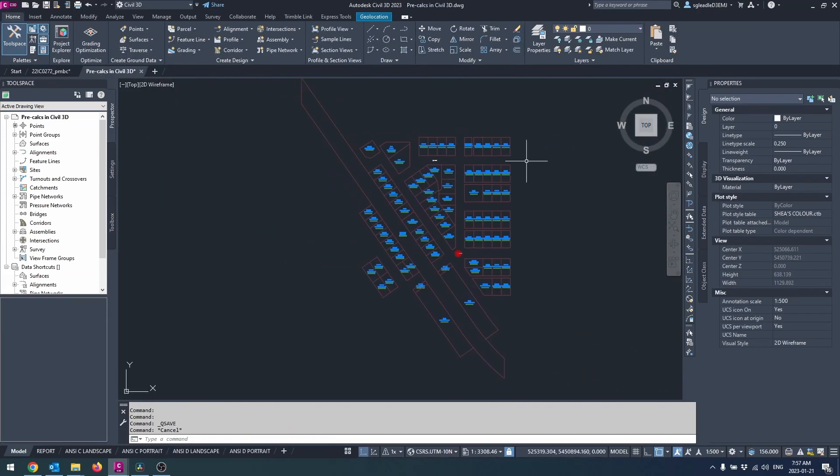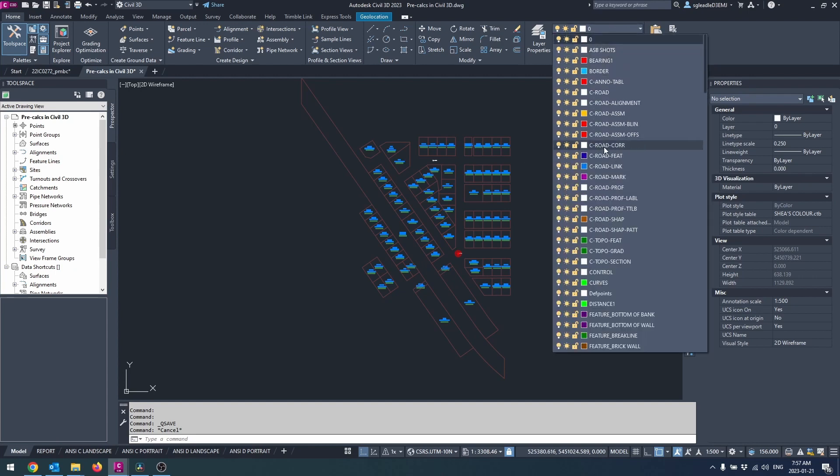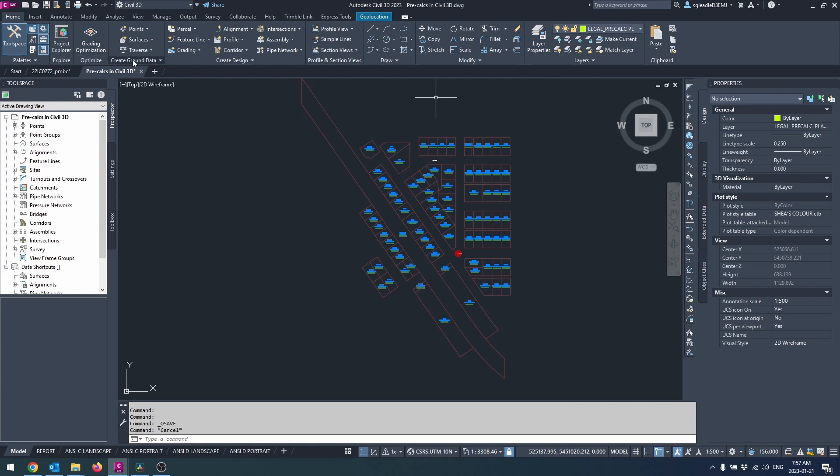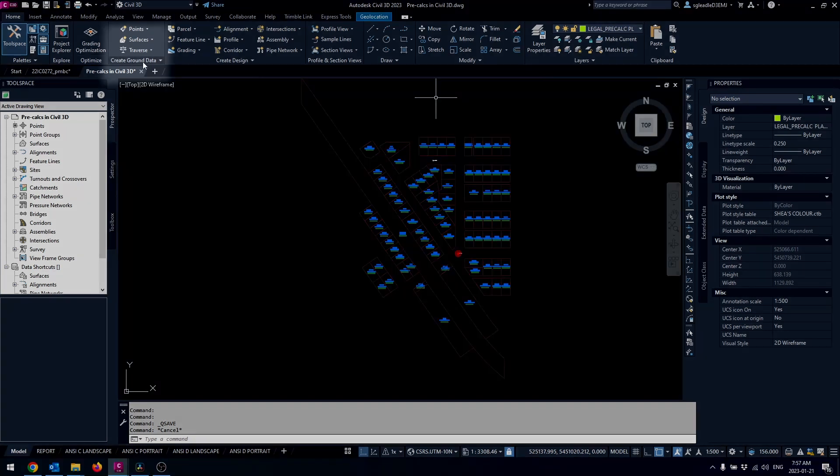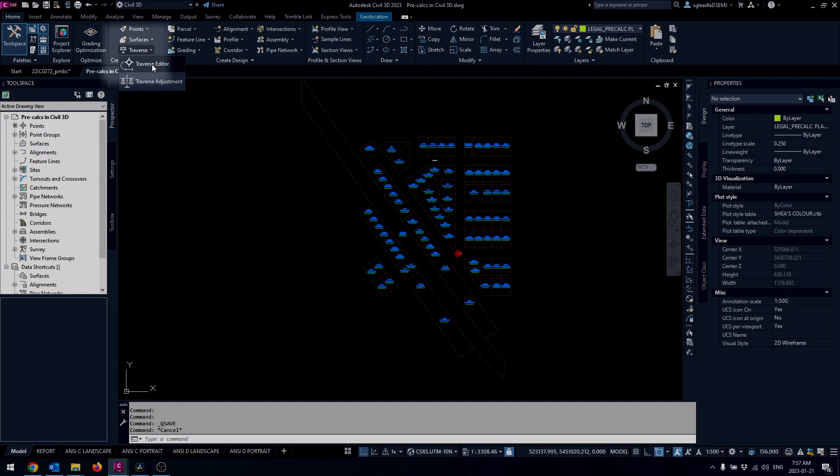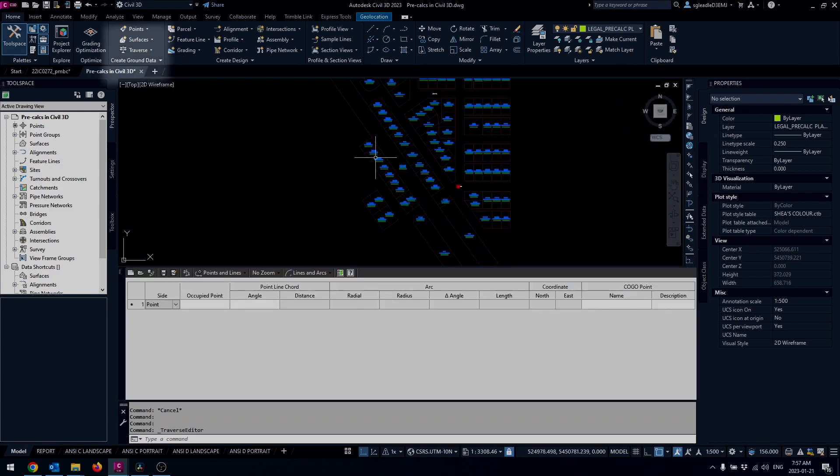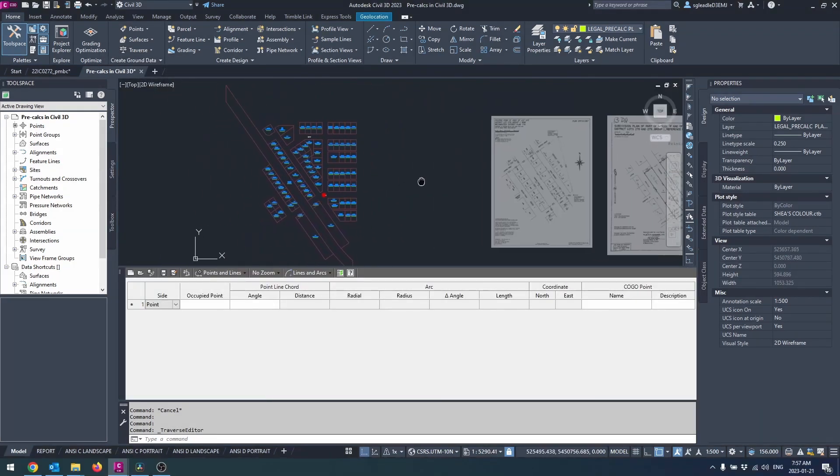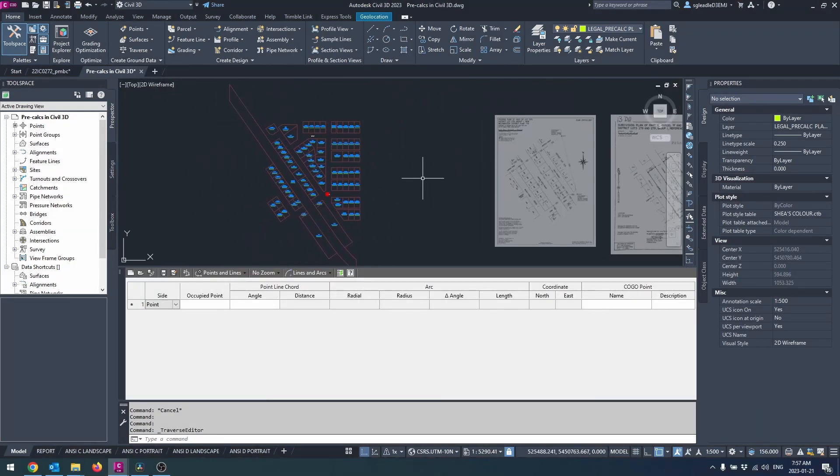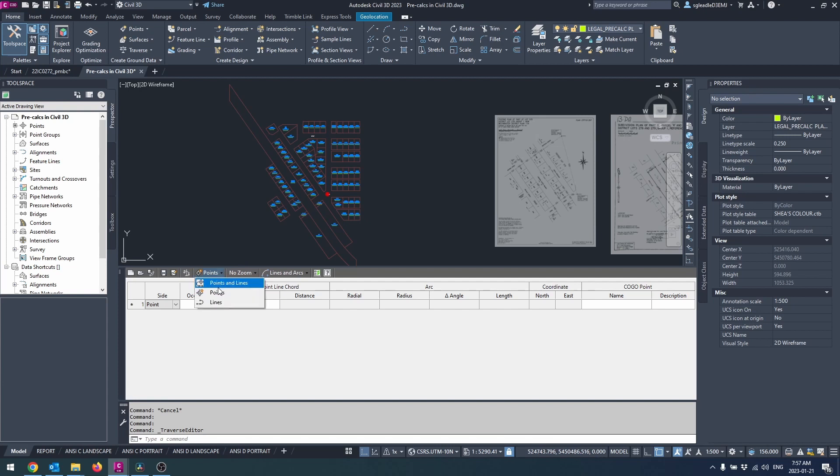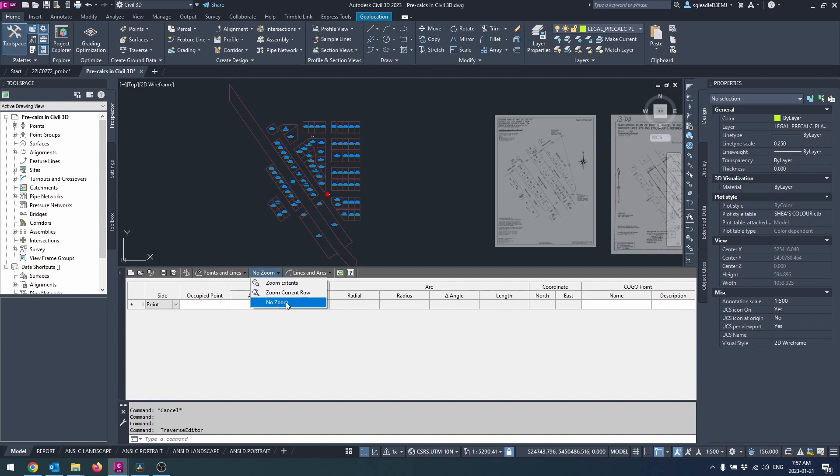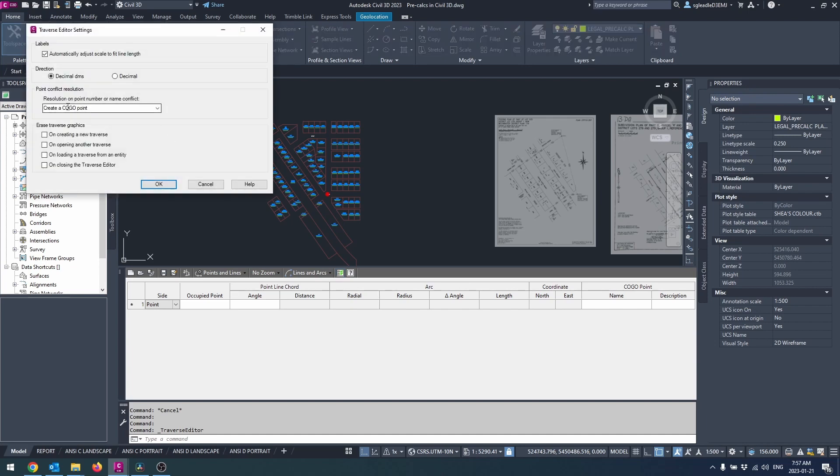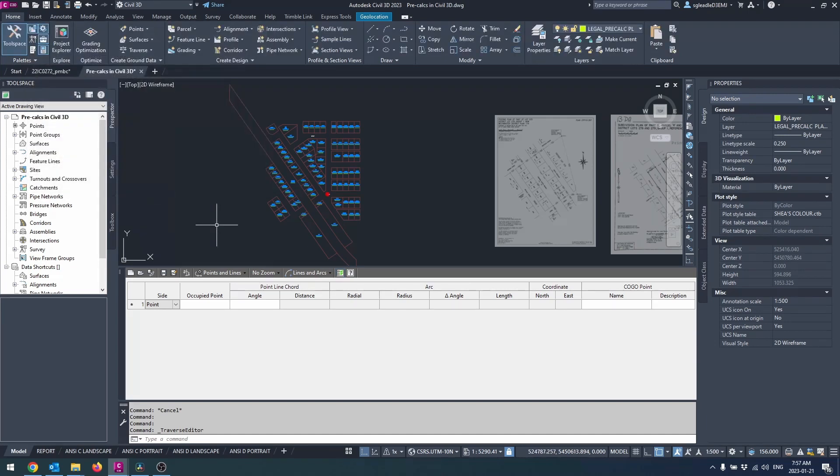Next set your desired layer in the layer drop down in the home tab and the create ground data panel. You'll see the traverse button. Click the drop down and select traverse editor. You can also use the command traverse editor in the command line. In the header of the traverse editor you can choose if you want to create points, lines, or both. Set your zoom setting. I recommend no zoom. Choose if you're entering straight lines or lines and arcs, and you can also access these settings.